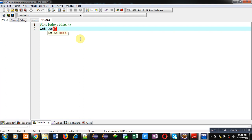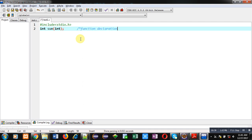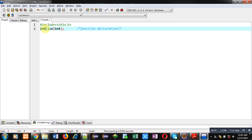This statement is known as function declaration. This statement will receive an integer as input and return an integer as output.